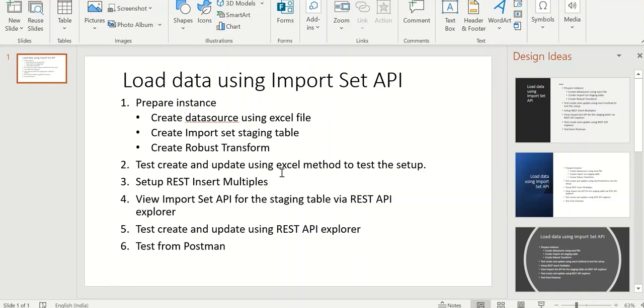Once that is done we will do a setup that is required to allow multiple rows transformation using the REST method.